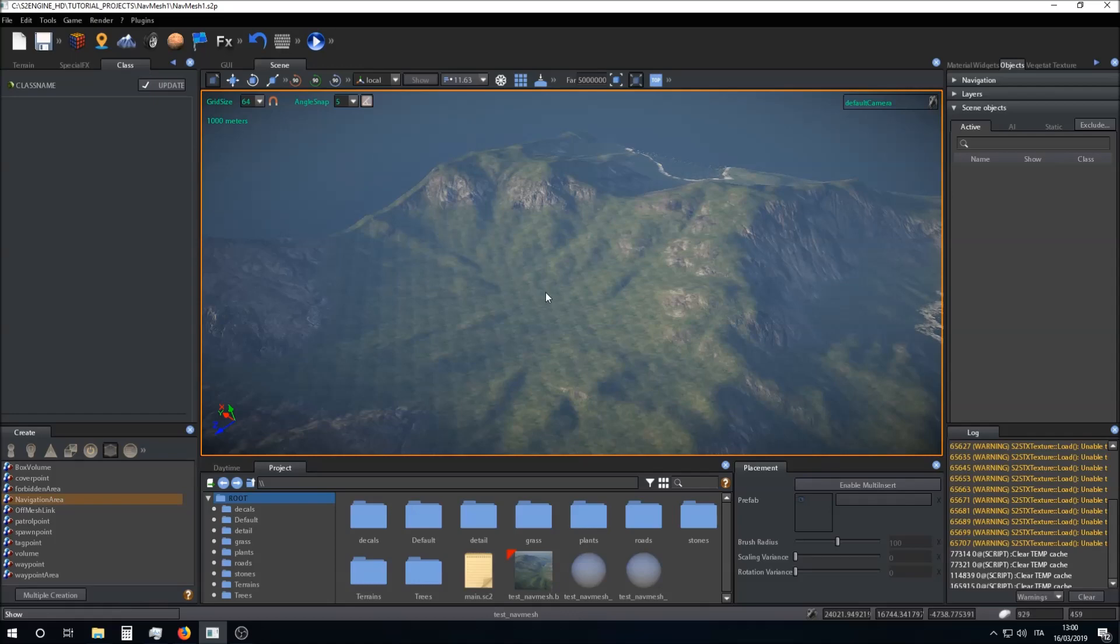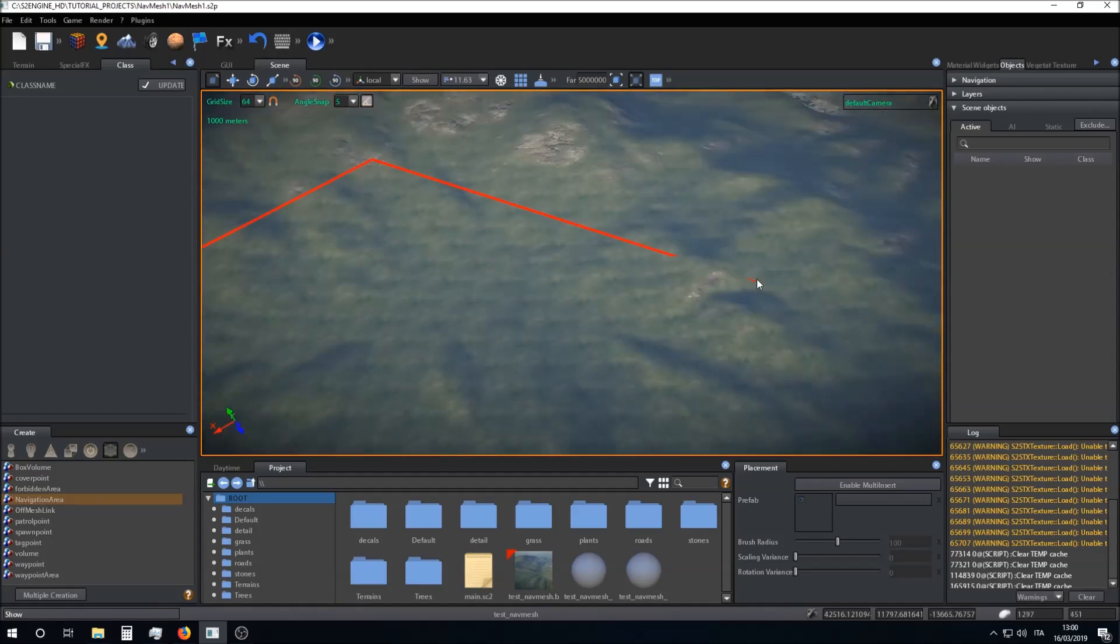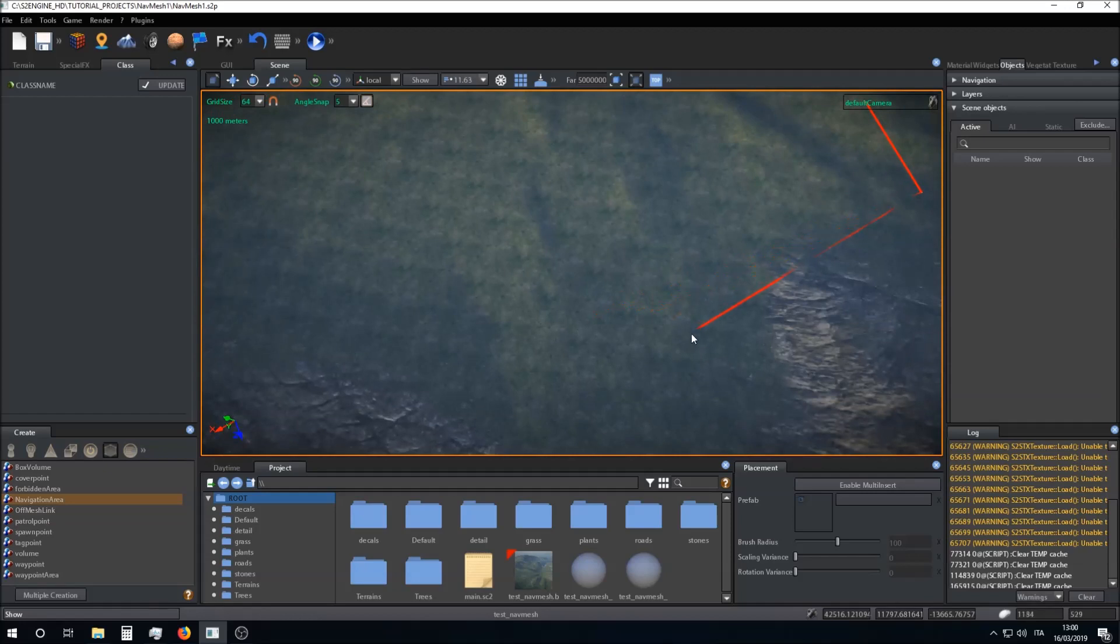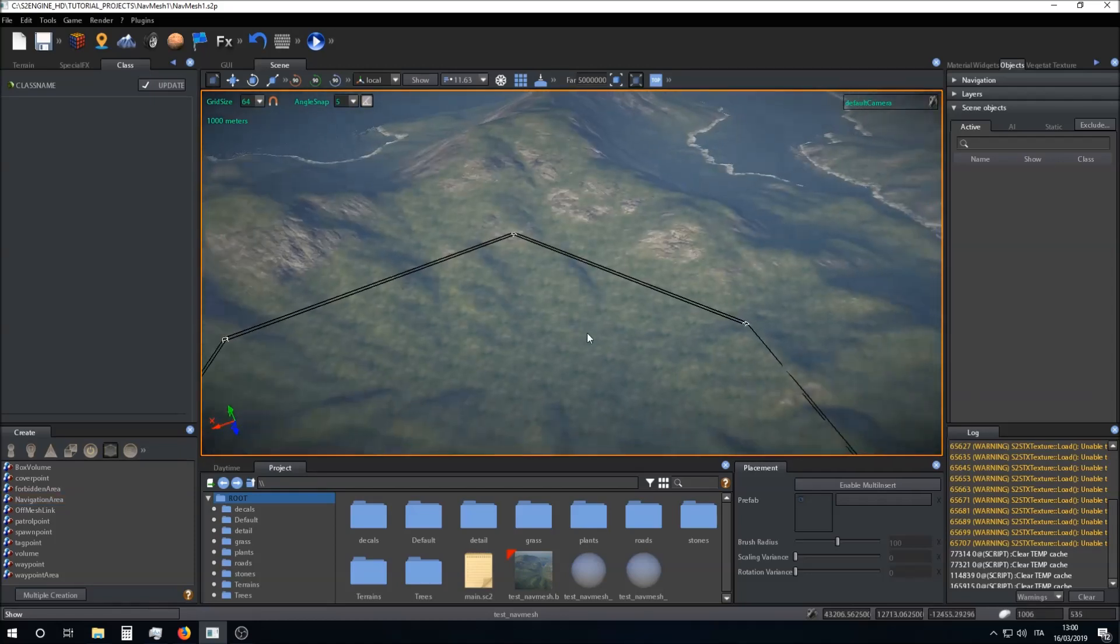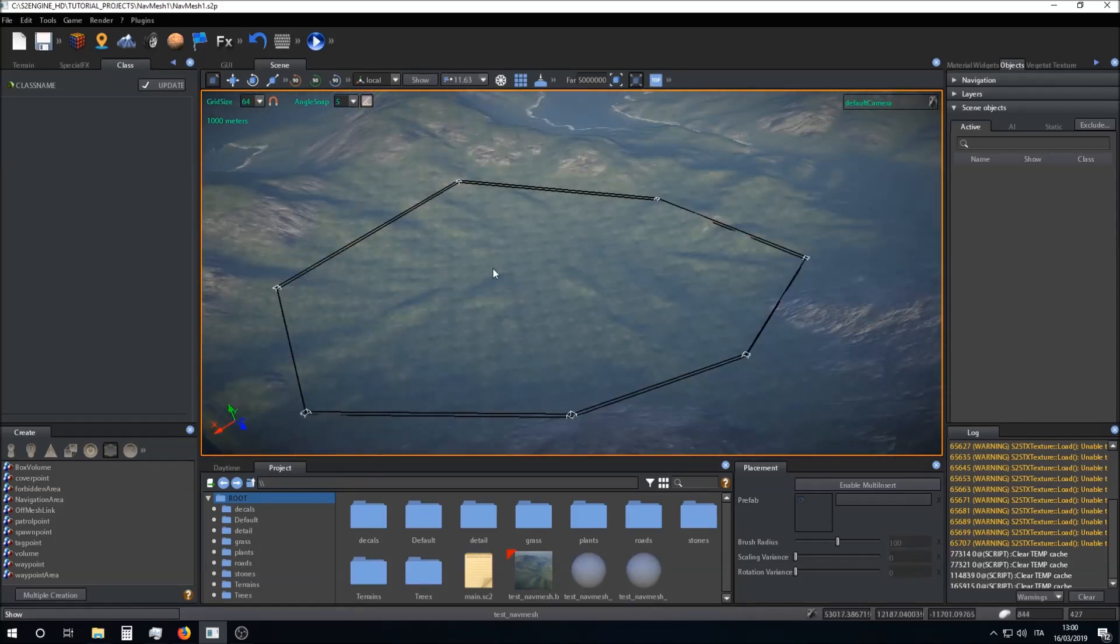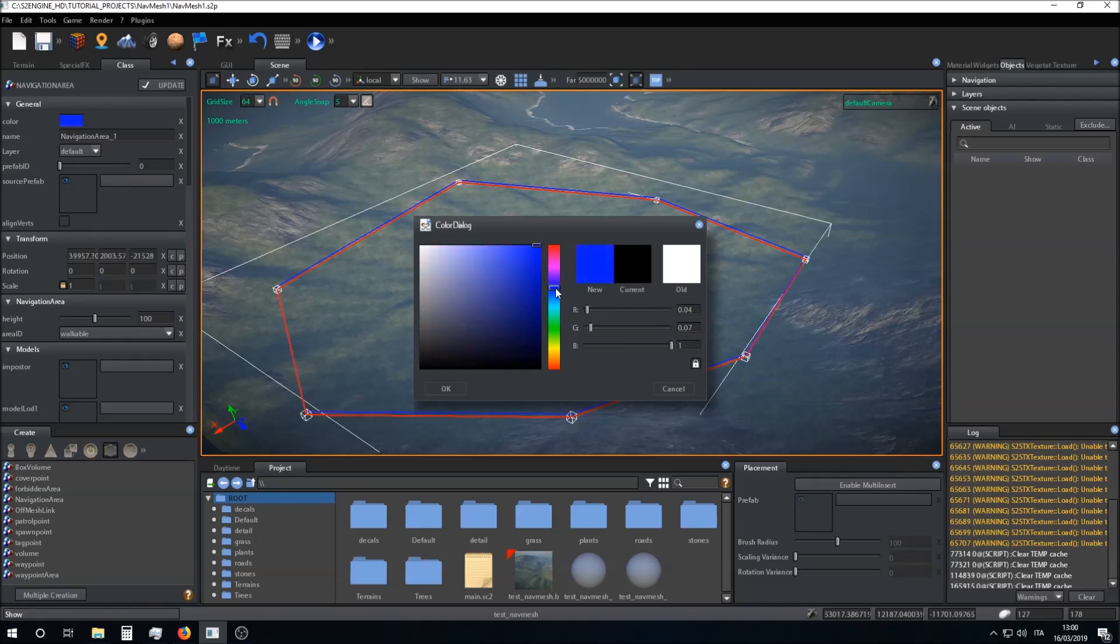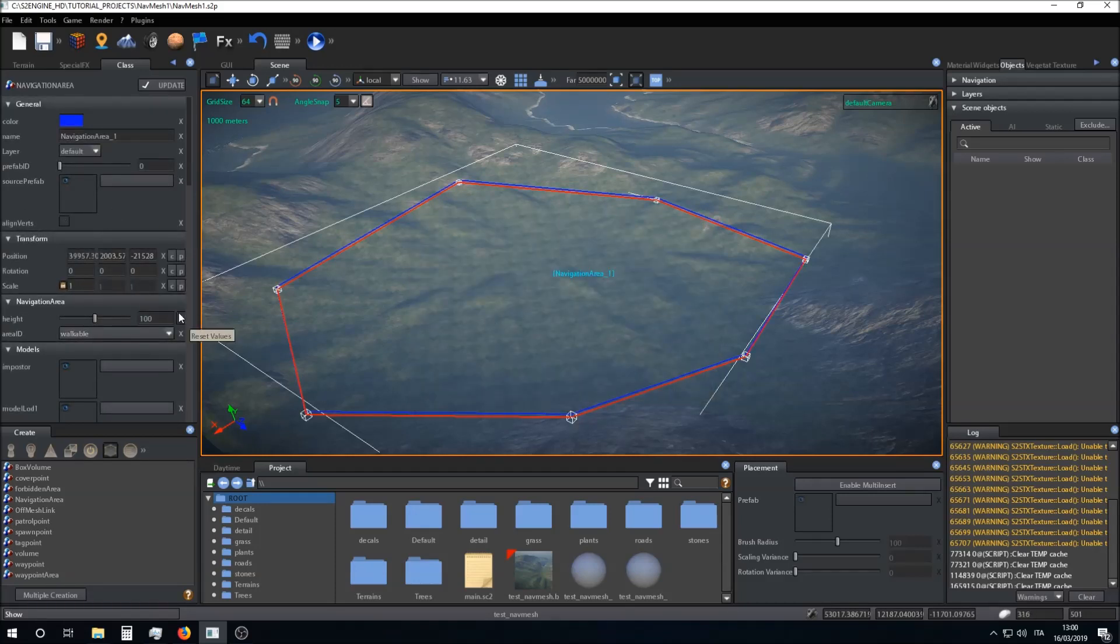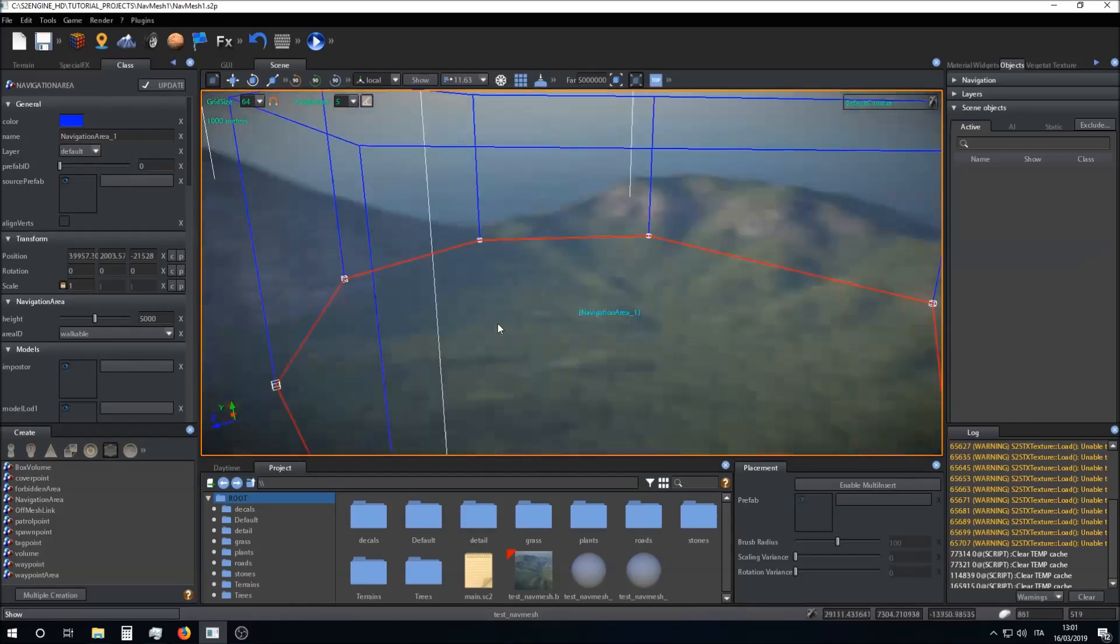So I set the corners of the area. I click finally on middle mouse button for closing the area. This is the navigation area. I select the area and can set the color for the area. Most important, I have to set the height of the area volume. The height is expressed in centimeters.